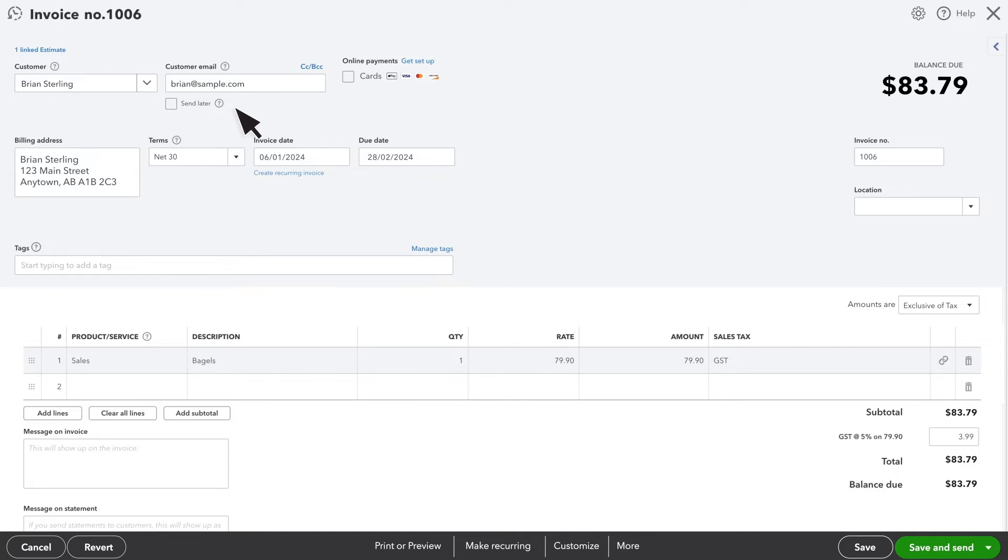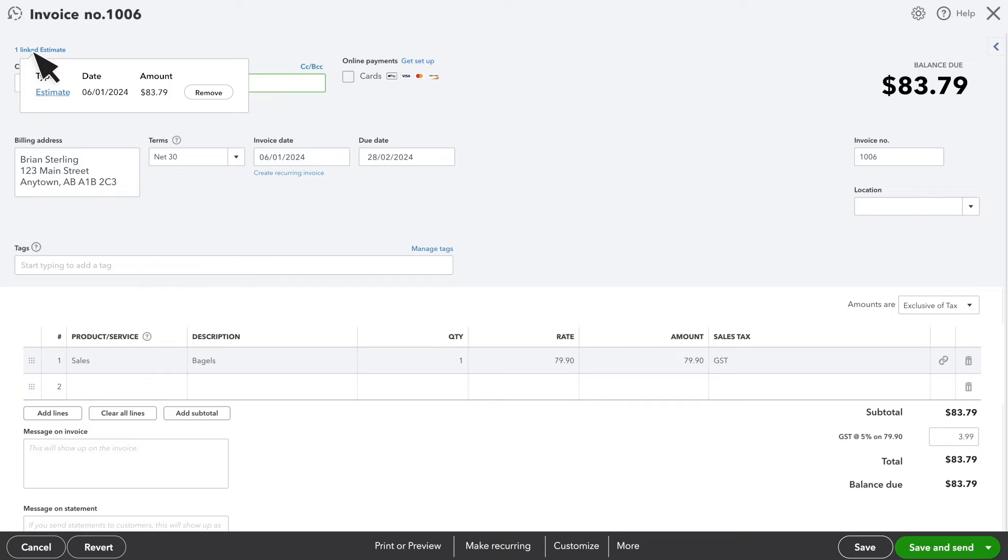If there is anything you need to change, you can see all fields are still editable, and you can make updates as needed. You can also see the original estimate by selecting one linked estimate here. A link to the estimate will be shown. This is the one that you just marked as approved.